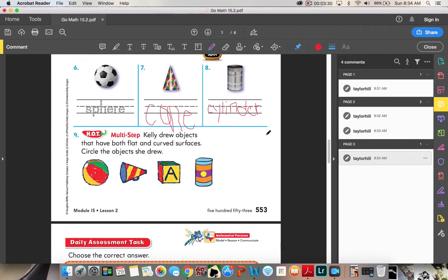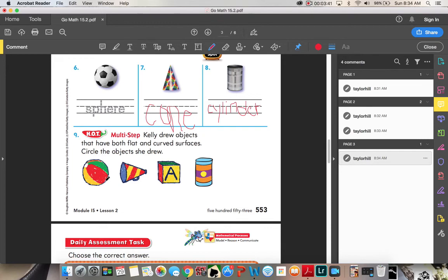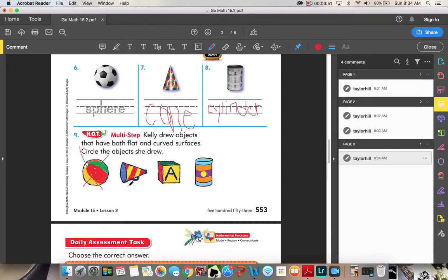Number nine. Kelly drew objects that have both flat and curved surfaces. Circle the objects that she drew. This shape right here is a sphere. A sphere has no flat surfaces. So can it be both flat and curved? No. So that is not one of our options. This is a cone. It has a flat surface and a curved surface. So it can be one of our shapes.